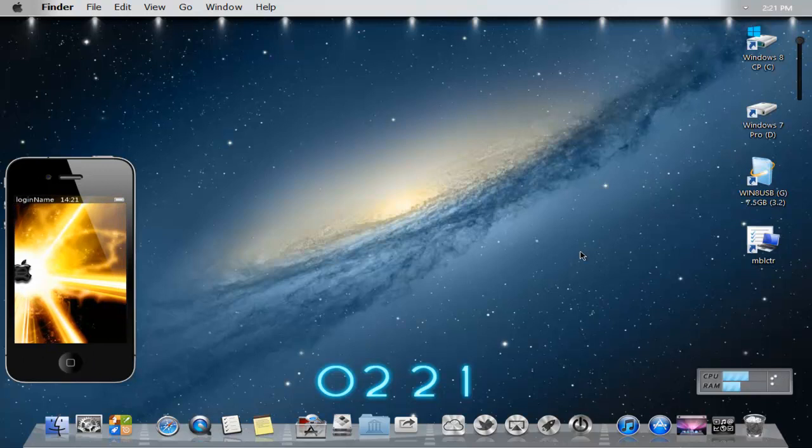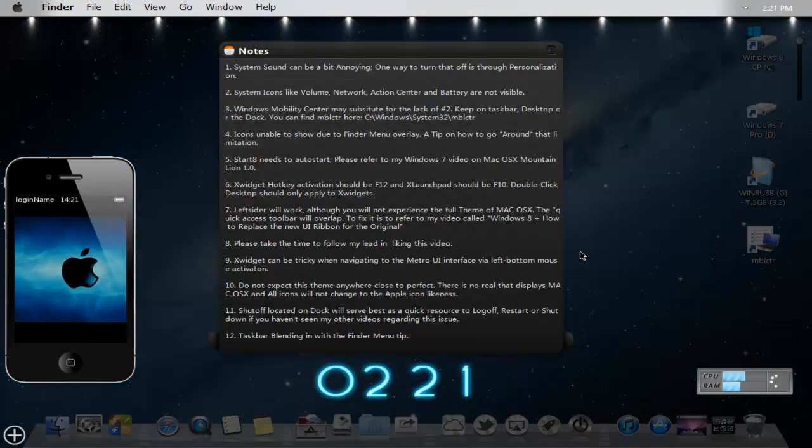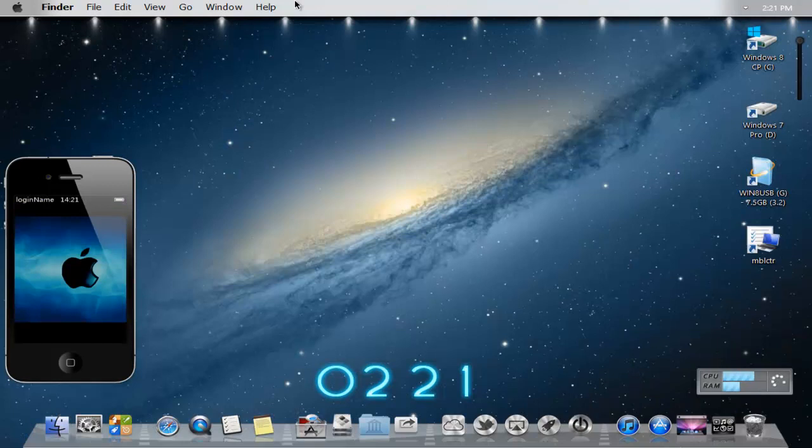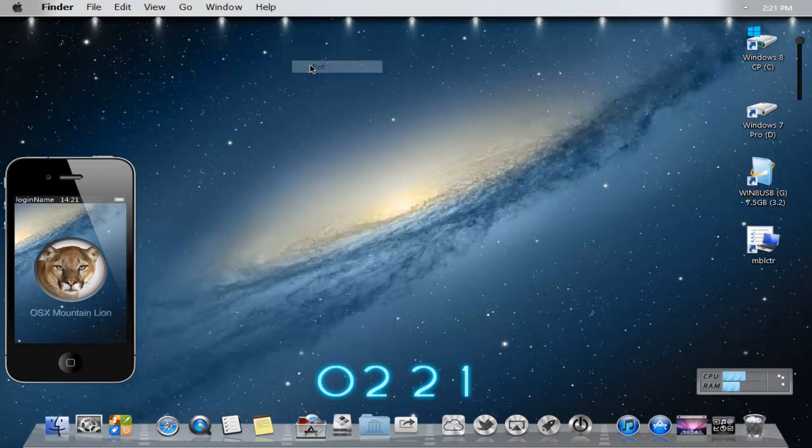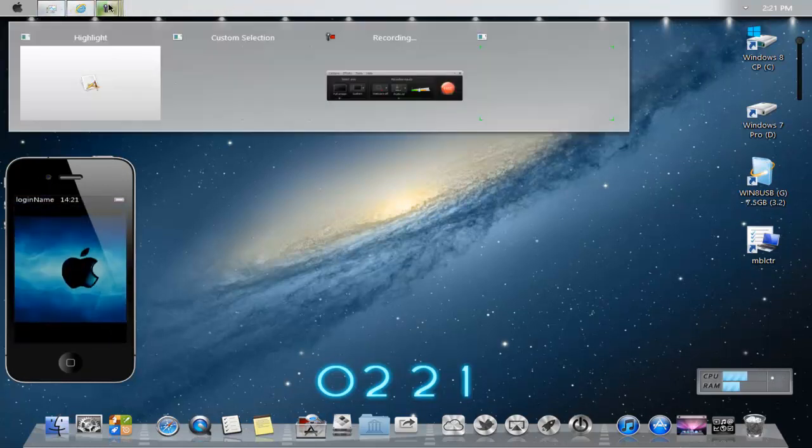So anyways, let's see. Number four, I believe. Okay, icons unable to show due to finder menu overlay. A tip to go around that is like so. So if you have your finder bar enabled, all you want to do is right click next to help and then press exit and you'll see your taskbar with your little icons hidden.